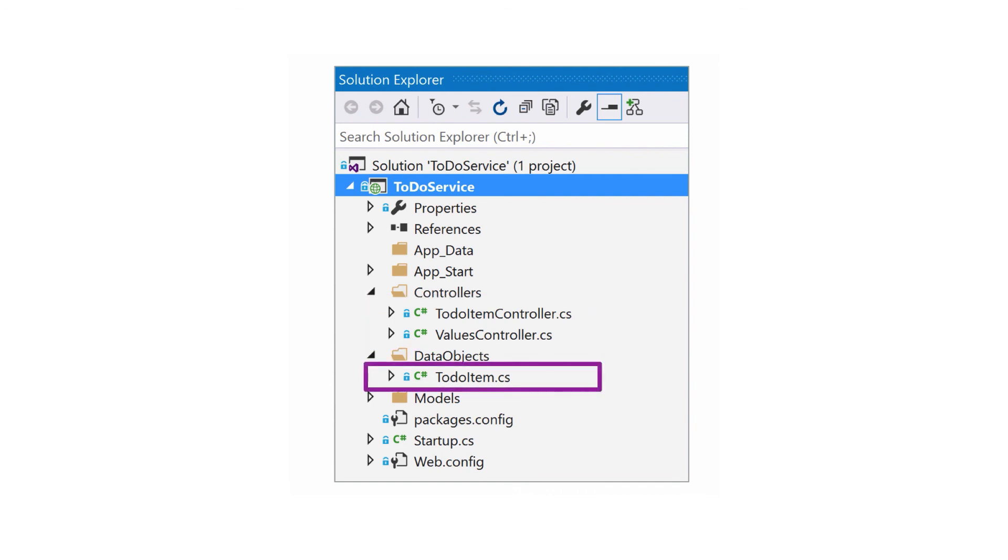To support the database table, the ASP.NET project also includes a data transfer object, or DTO, named to-do item. We'll look closer at this in the next section.